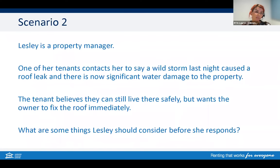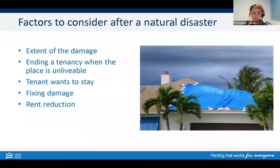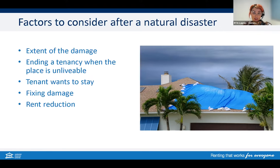On to scenario two. Leslie is a property manager. One of her tenants contacts her to say a wild storm last night caused a roof leak and there is now significant water damage to the property. The tenant believes they can still live there safely but wants the owner to fix the roof immediately. What are some things Leslie should consider before she responds?